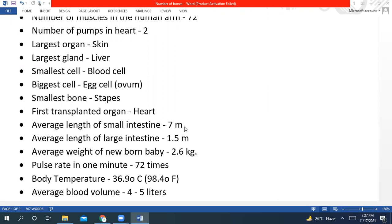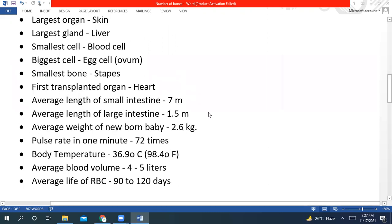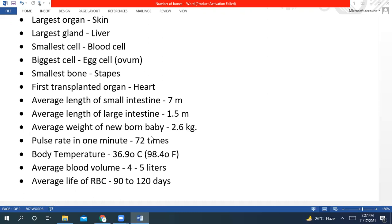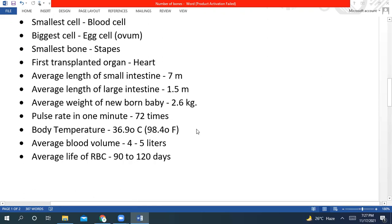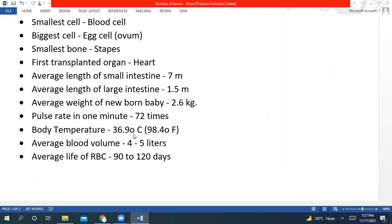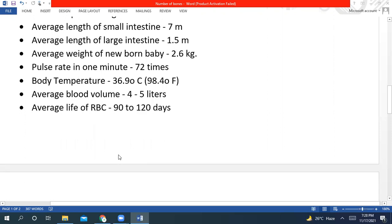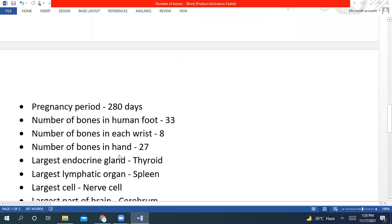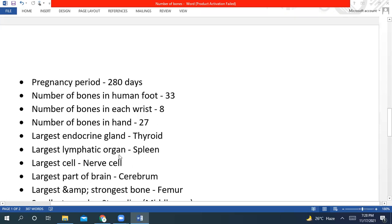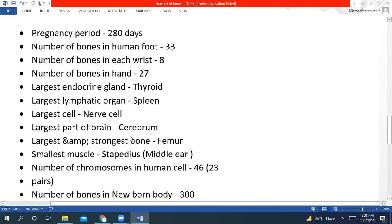In a healthy adult human body, average length of large intestine is 1.5 meters. Average weight of newborn baby is 2.6 kg. Pulse rate in one minute is 72 times. Body temperature of a human body is 37 to 38 degrees Celsius, or 98.4 to 98.6 degrees Fahrenheit. You should know the temperature on the basis of its unit. The average blood volume is 4 to 5 liters. The average life of RBCs is 90 to 120 days. The pregnancy period in a human female body is 280 days.